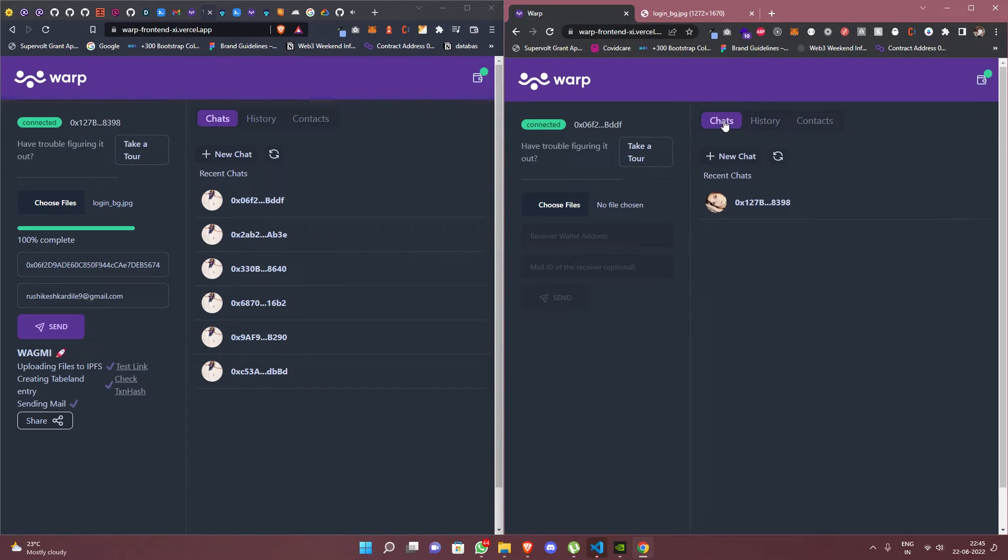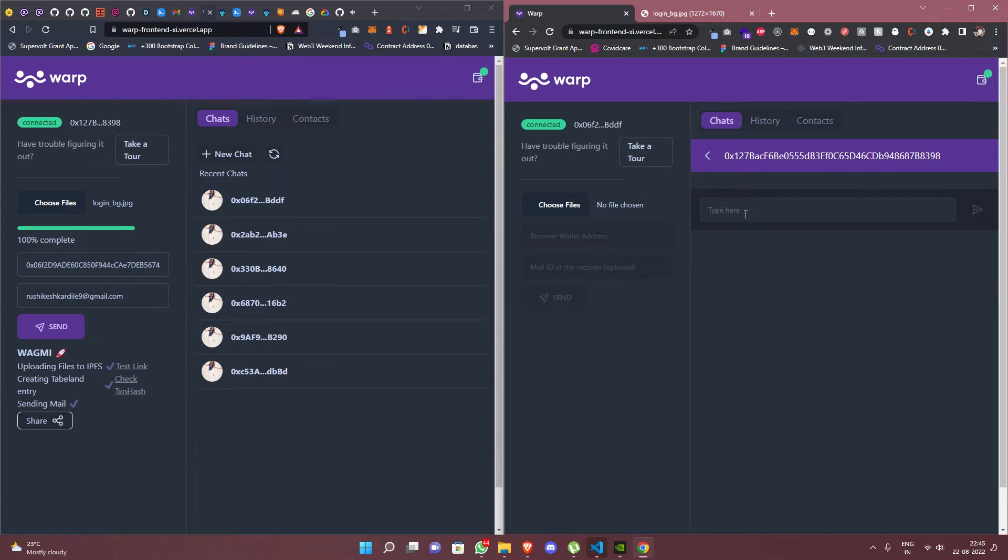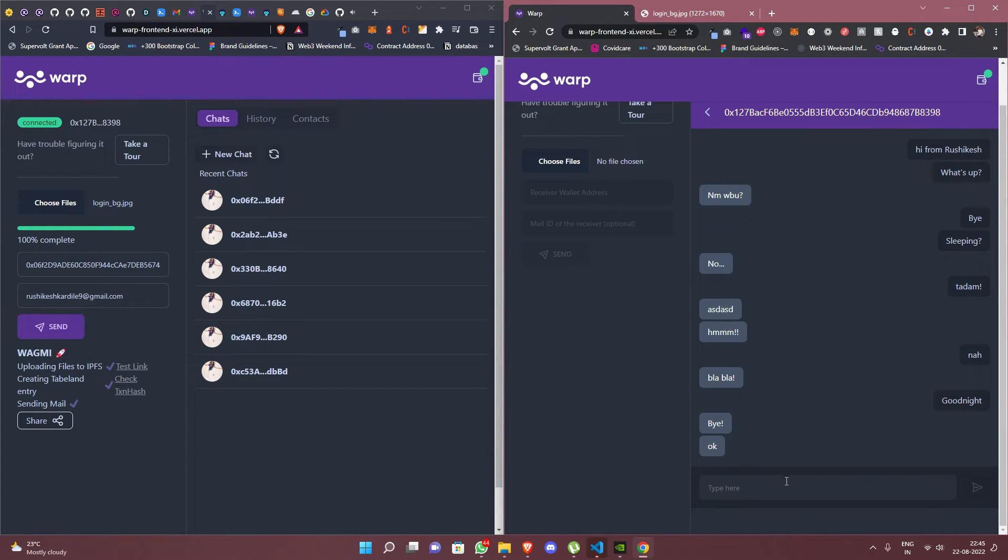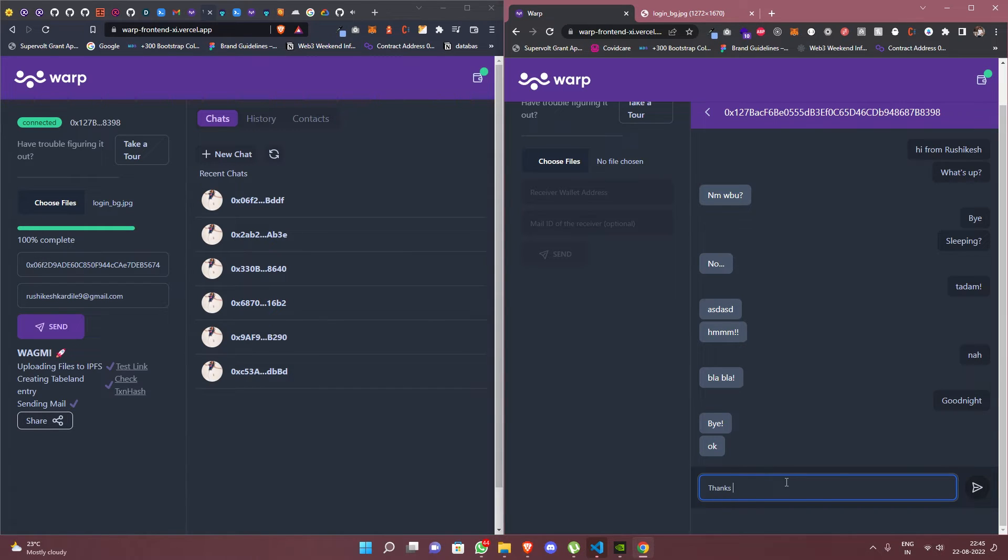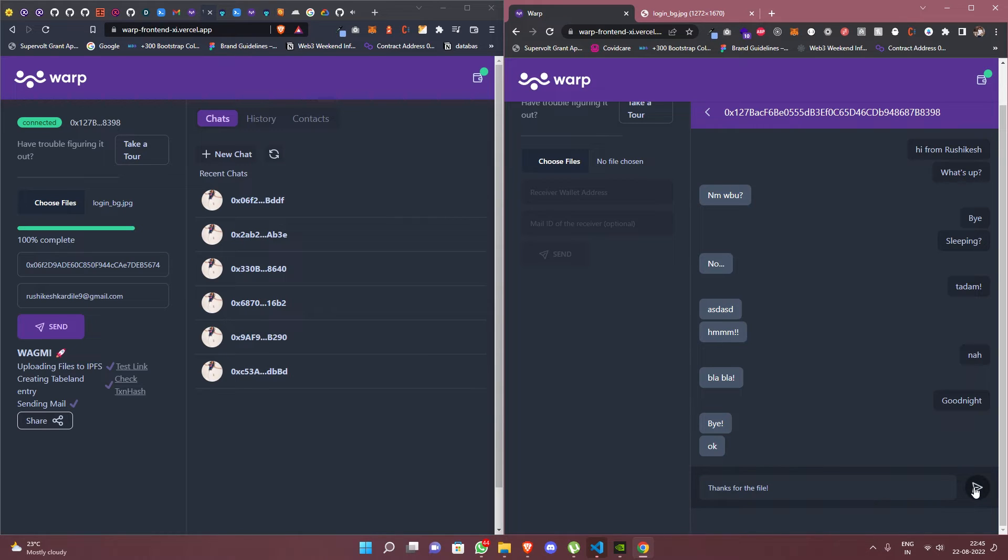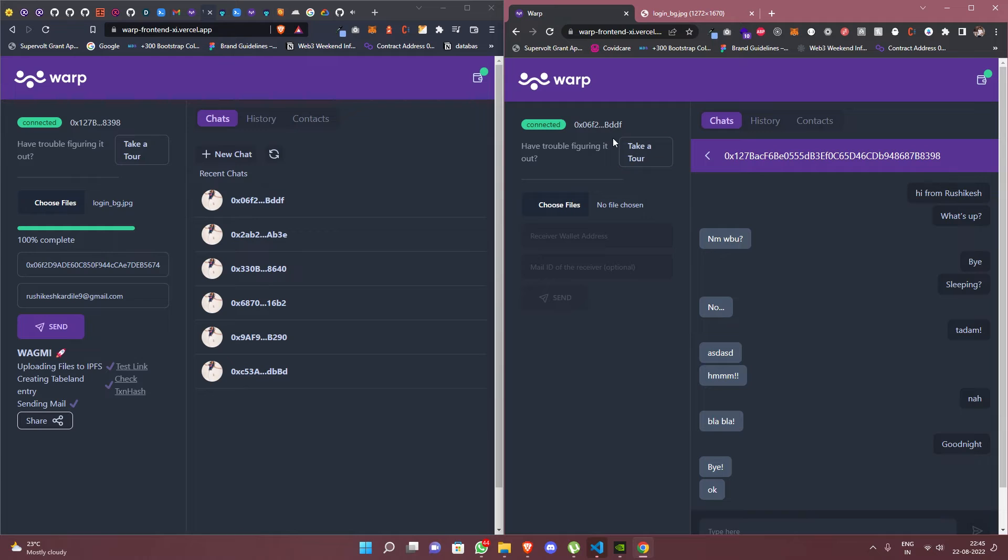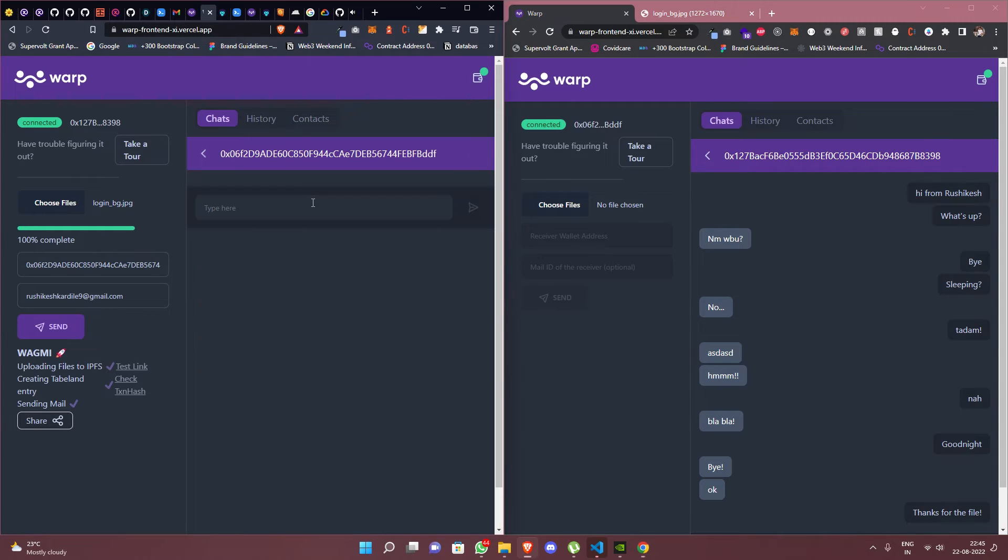Let's move to the chat tab. We can have conversations with users from whom we have received files from. We can try this by typing a message and hitting the send button. Let's go to the chat window and reply to the message.